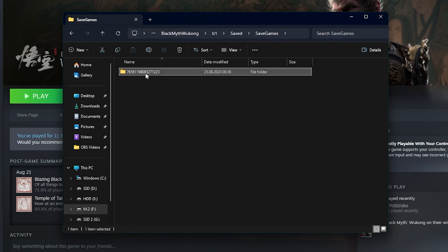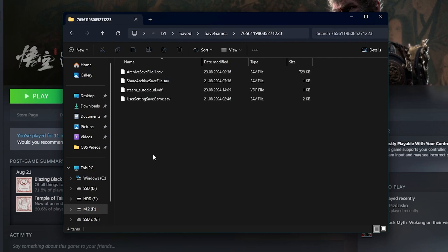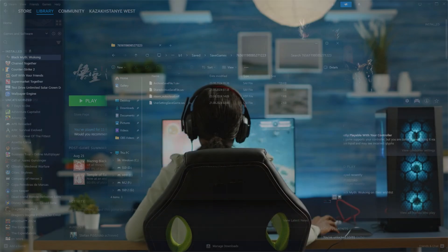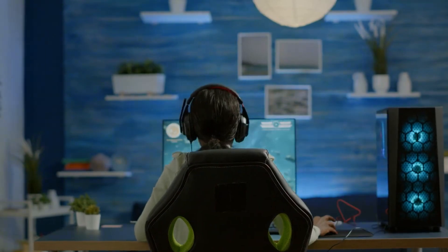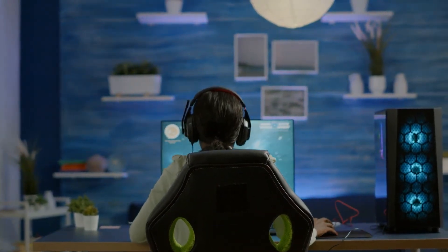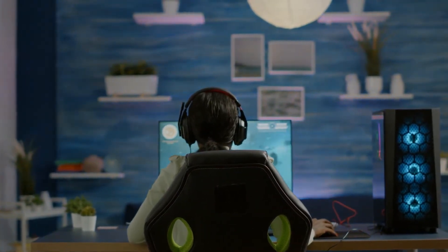Your save game files will be stored here. It is recommended to back up save files regularly, especially if you plan on switching devices or need to restore your progress after an issue.